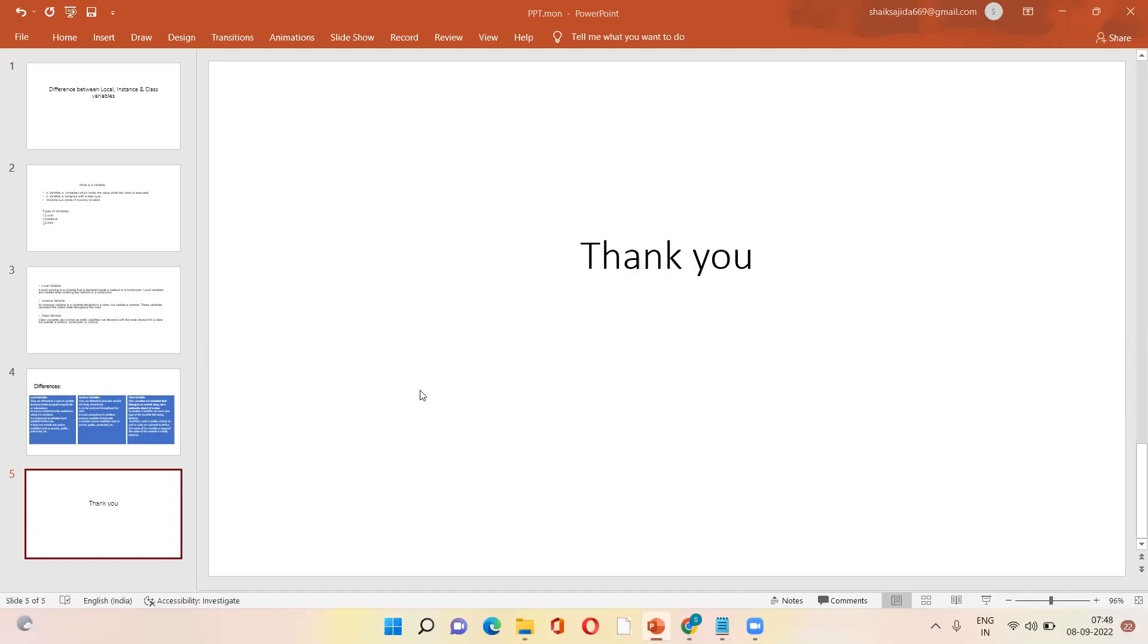You can use sample syntax and ask which variable example this is: local variable, static variable. Why are you not adding questions? Next time I can add. Okay, thank you.